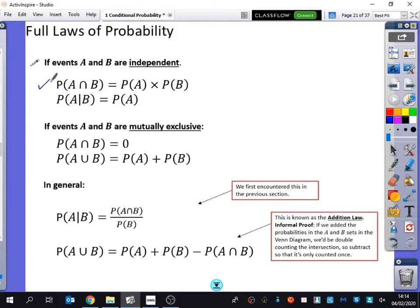These are also in the formula book - the independence laws. A and B is the probability of A times the probability of B. This one is new though, we haven't really talked about this one. Why does this show independence? It's because if they're independent, then all the probability of A is going to stay the same regardless of what B happens. If they are independent, the probability of A is going to stay the same regardless of whether B has happened or not.